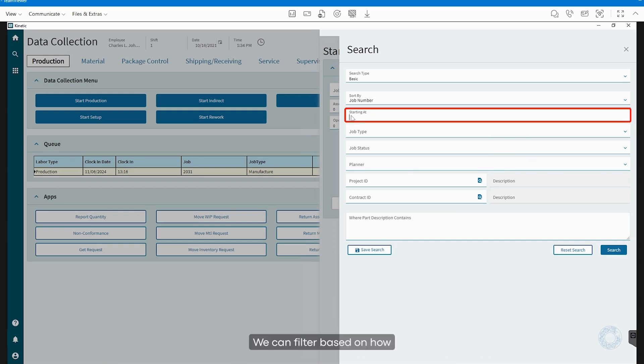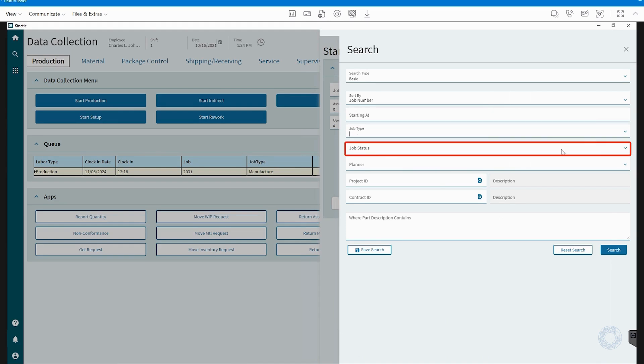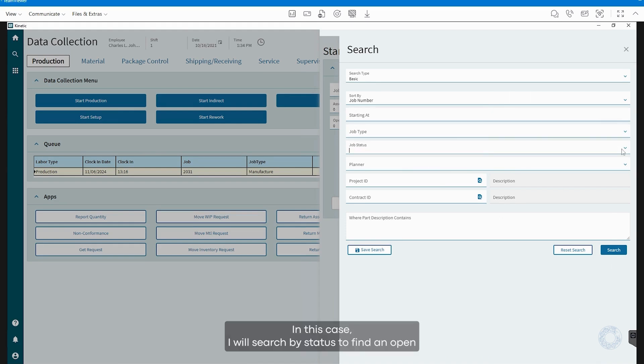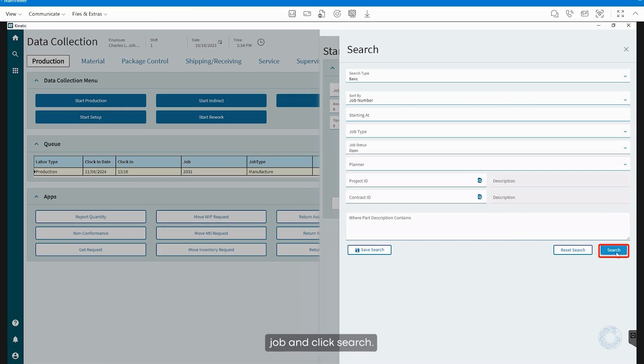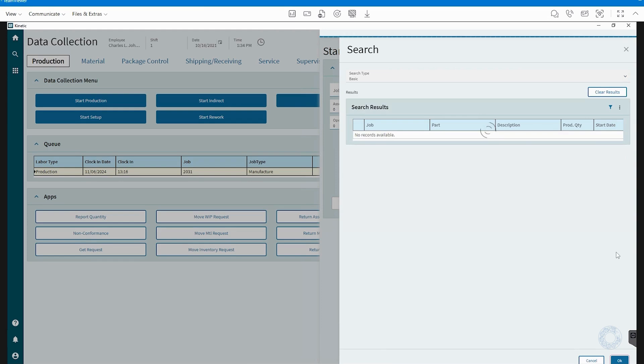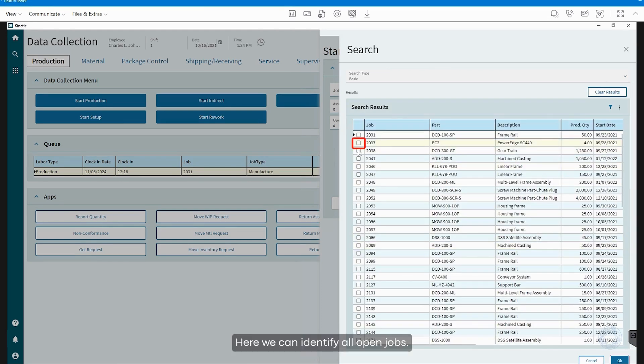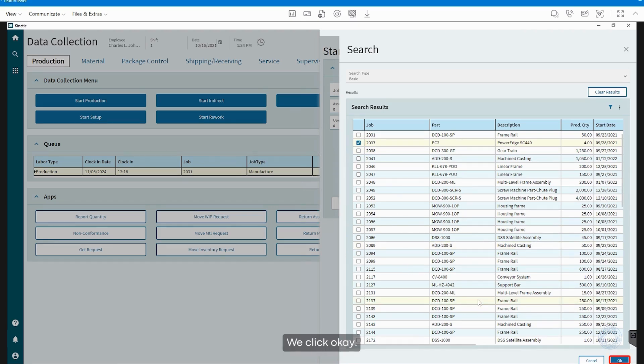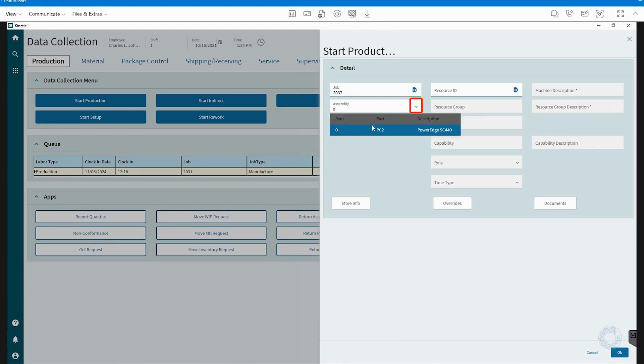We can filter based on how our job begins, by job type or by status. In this case, I will search by status to find an open job and click Search. Here we can identify all open jobs. We click OK, identify the assembly number we will be working on, as well as the operation.